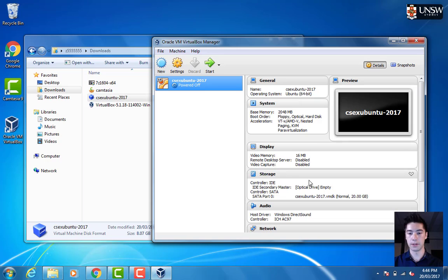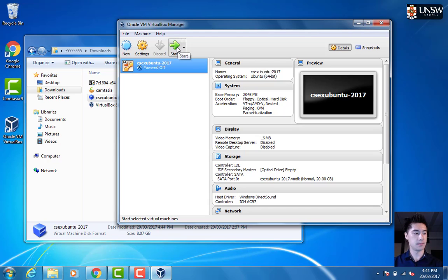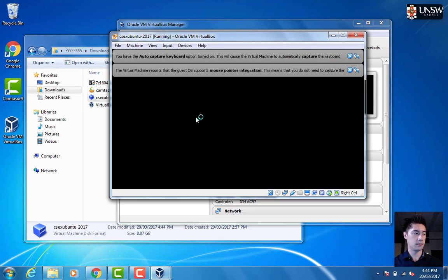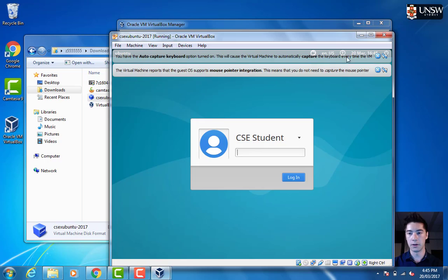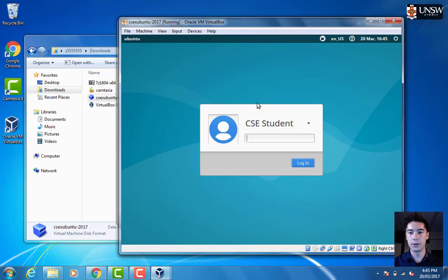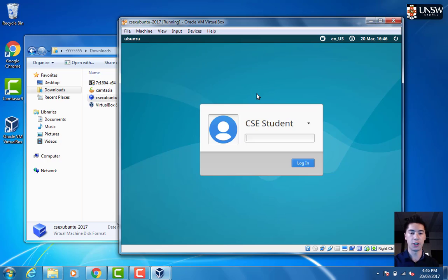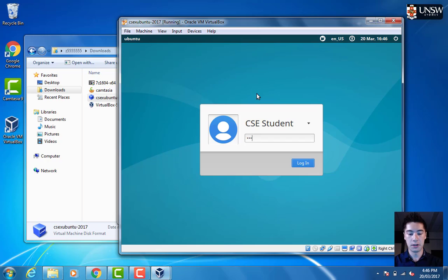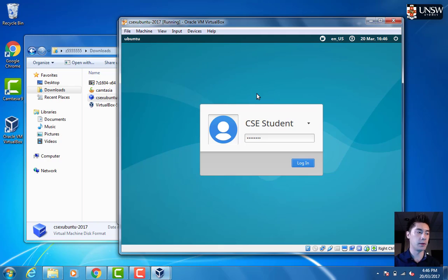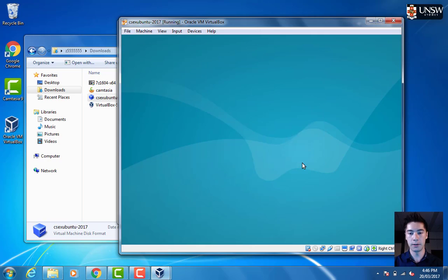That has all the details there. To start our machine, we can just hit Start. We can close these little notifications here. You should see a login window here. For CSE xubuntu 2017, the password is change me, so change in lowercase and then me in uppercase, capital M, capital E. Then we can choose Login.